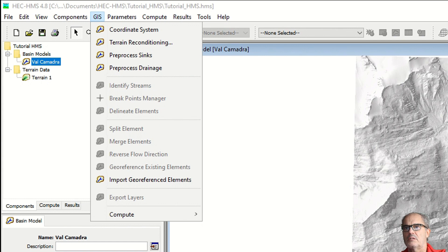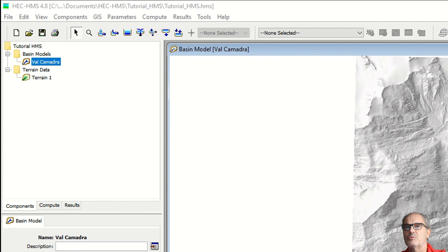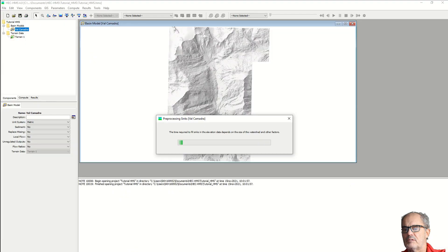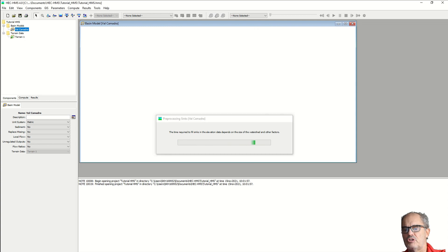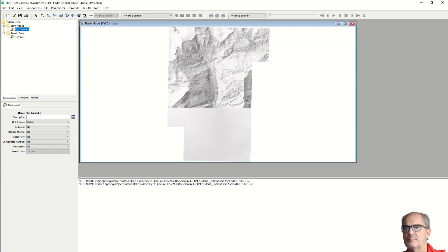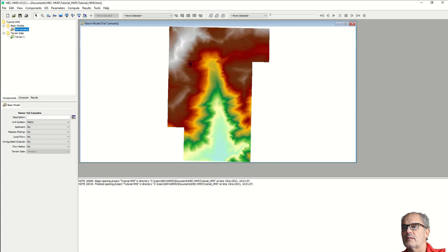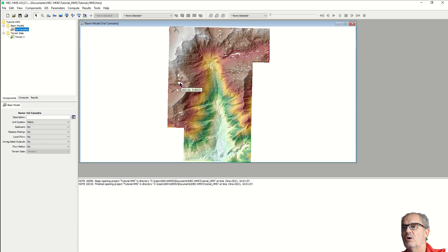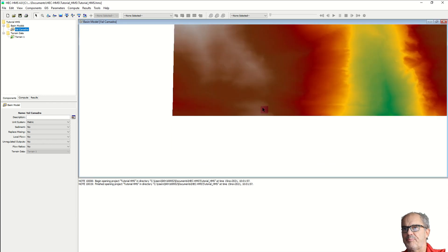Next step, you have to do the process of sinks. This will take some time and depends as well on the quality and size of your digital terrain model. This tool will detect all types of lakes or ponds that you have in the area.